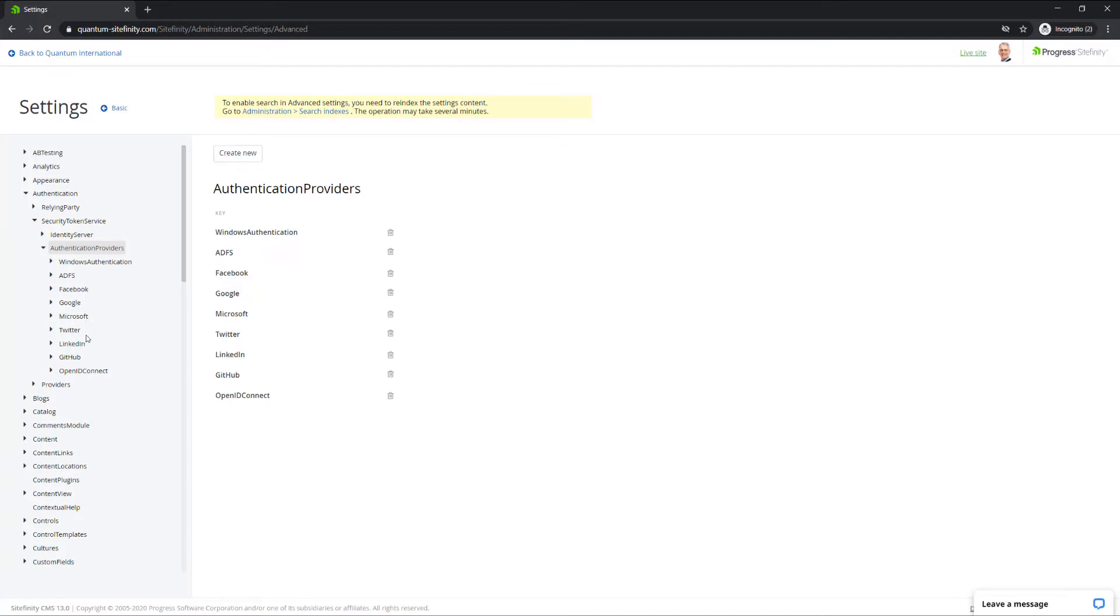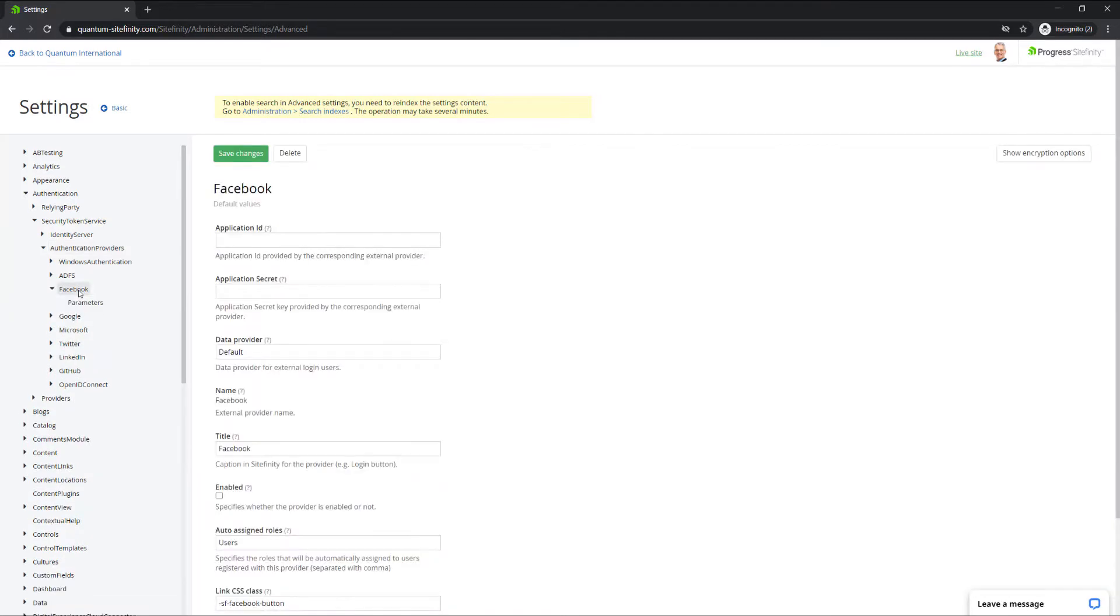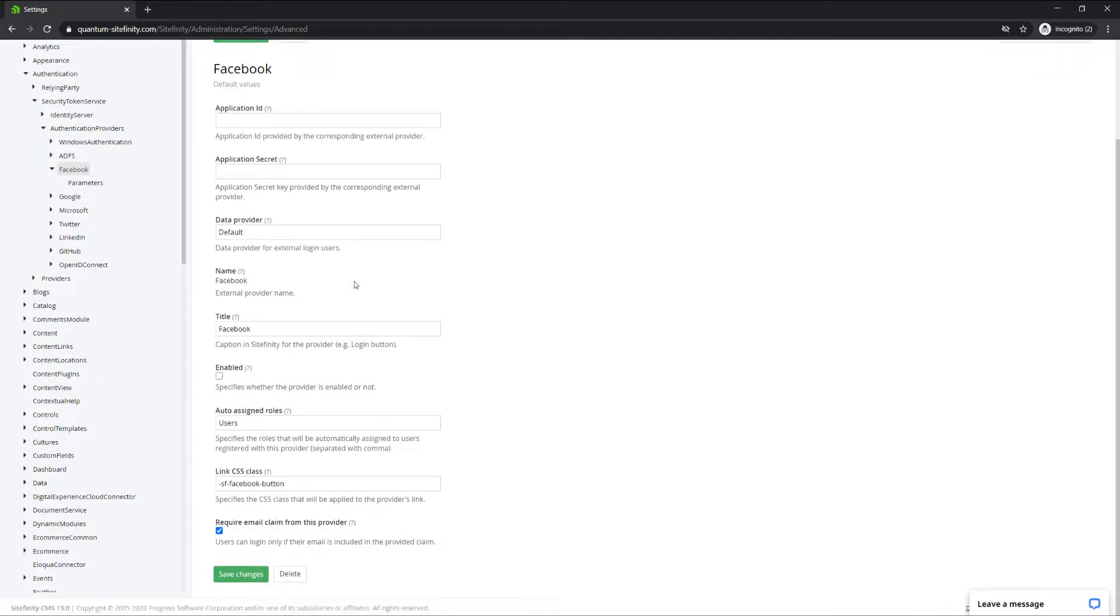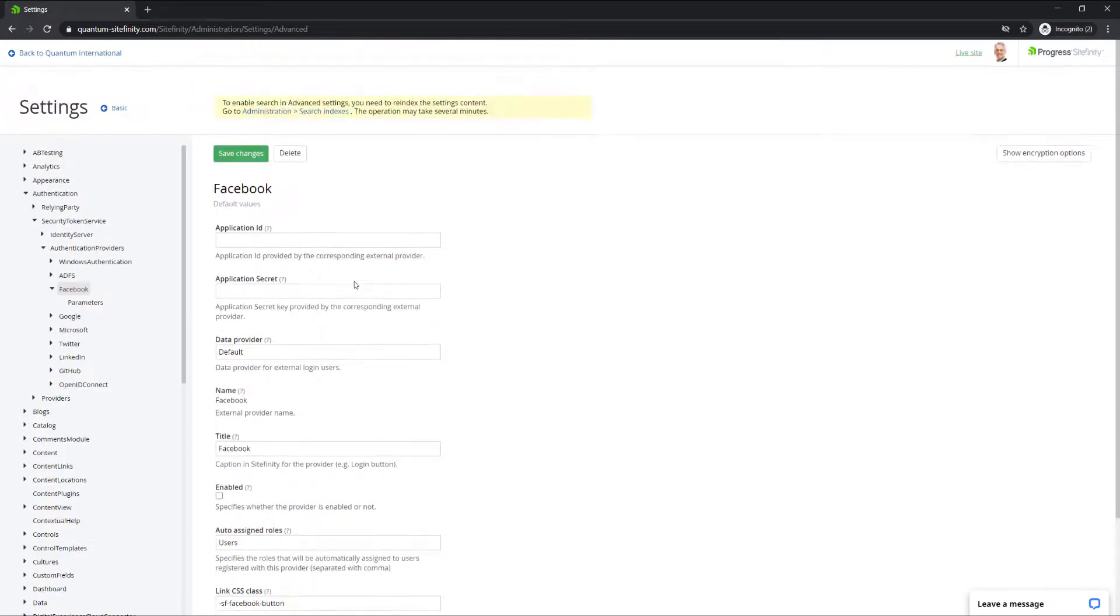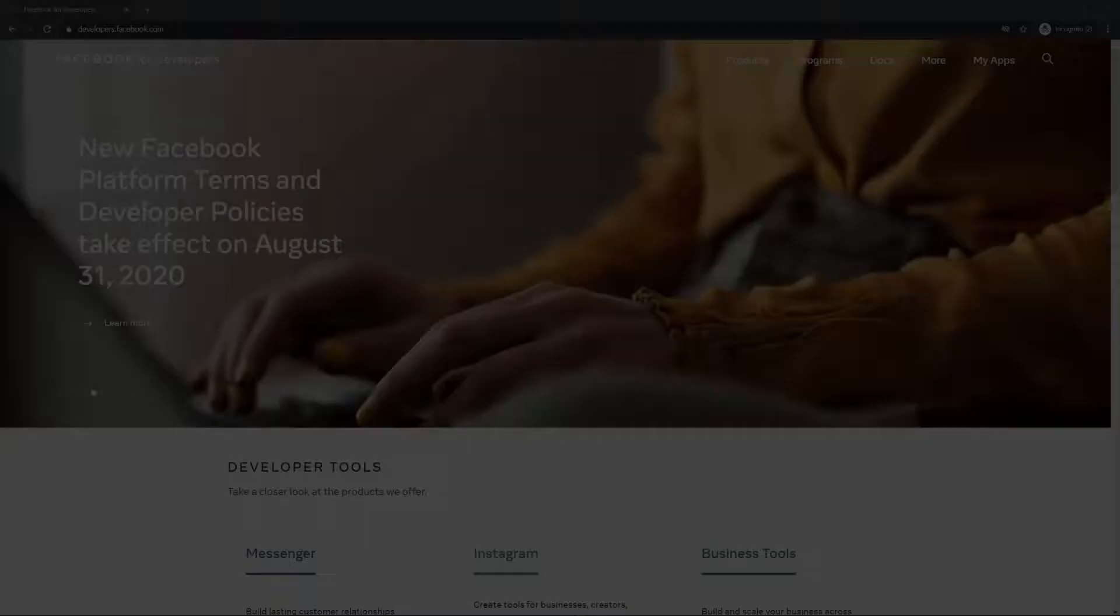In this video, we'll use Facebook as a provider, but all other social media authentication providers have similar configuration settings. But first, let's switch to the Facebook configurations.